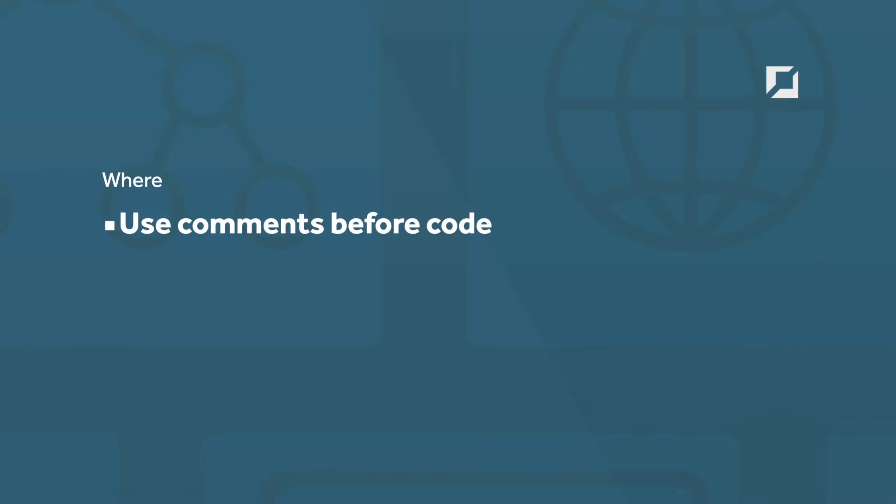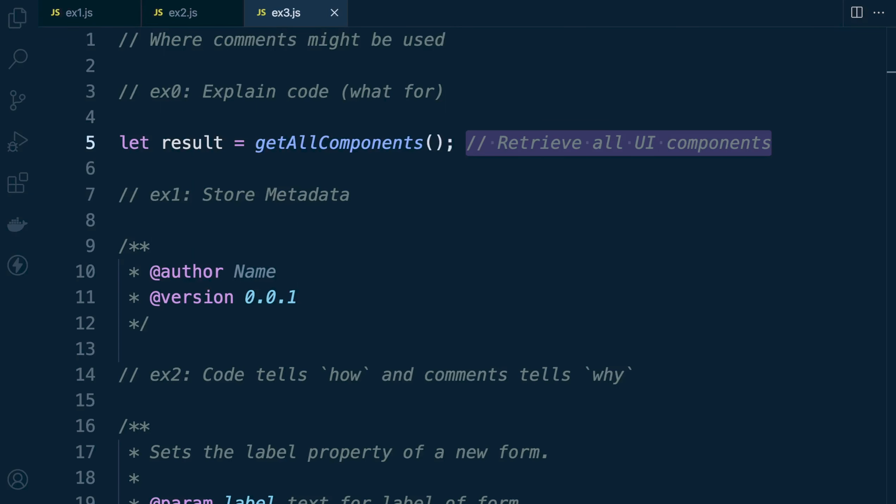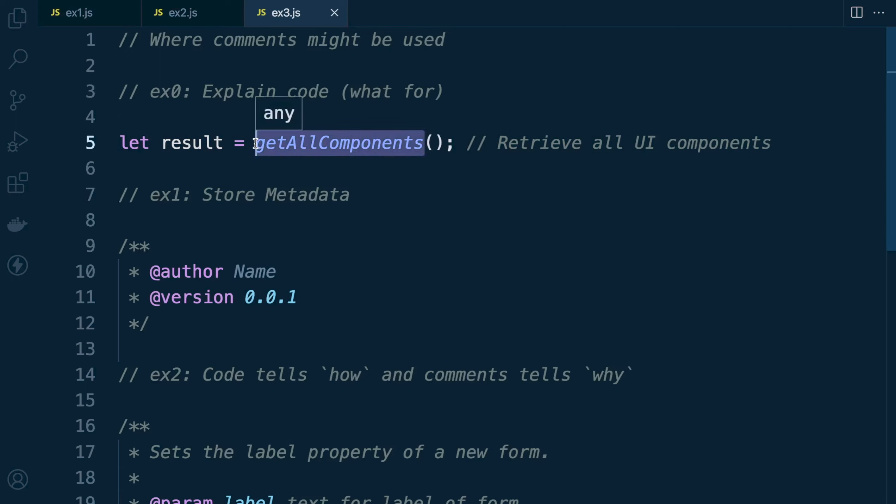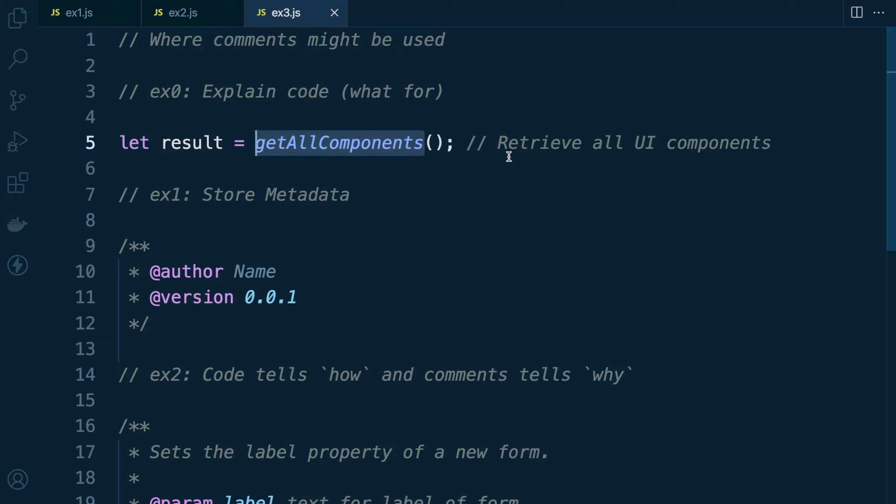Just as an example, not for you to think about what the code is doing here, we have a statement with a single line comment next to it that gives us interesting information. We have a variable: let result equals get all components. We can try to name appropriately to give context, but all components of what exactly? This is a comment that helps a reader understand what exactly is being collected. In this case, it retrieves all UI components, so that's what the components is referring to.